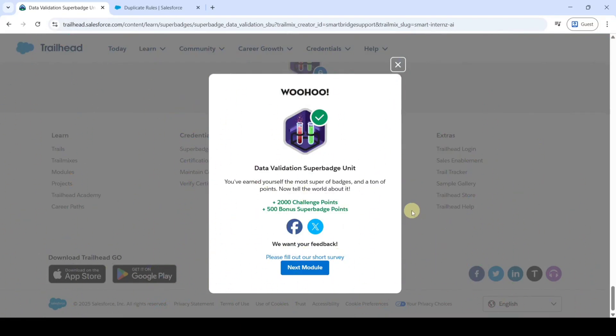And do check the channel for remaining modules and superbadge answers. And please share the channel Education Matters with your friends. It will help them too. That's it. Thank you.